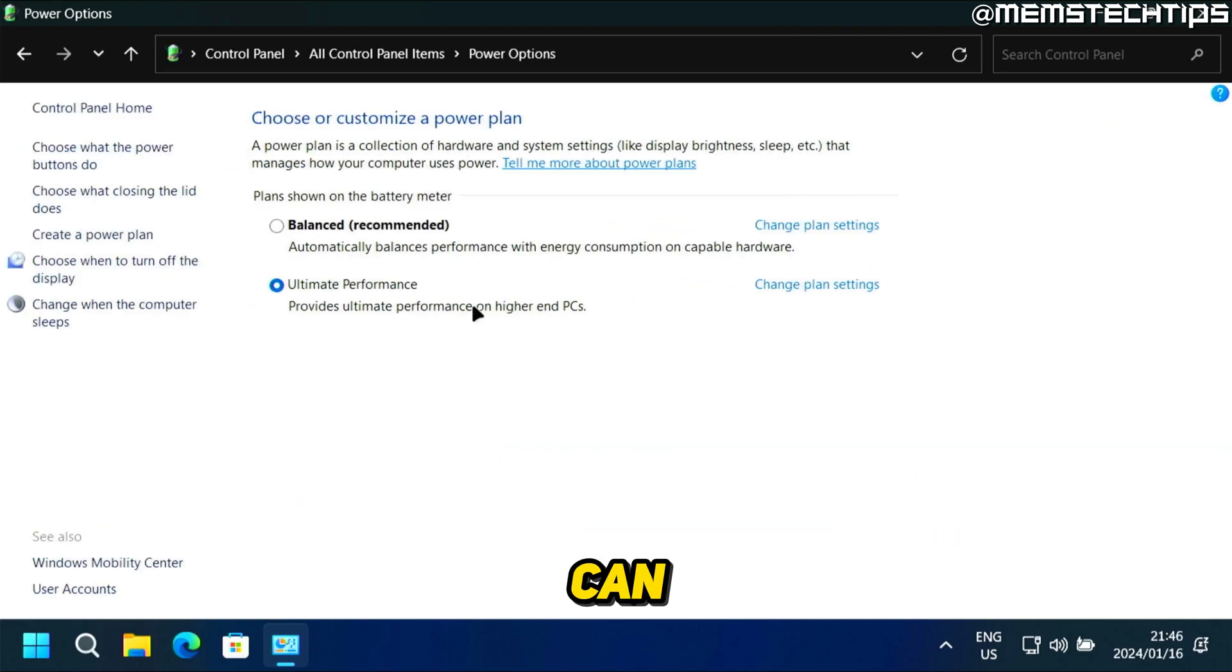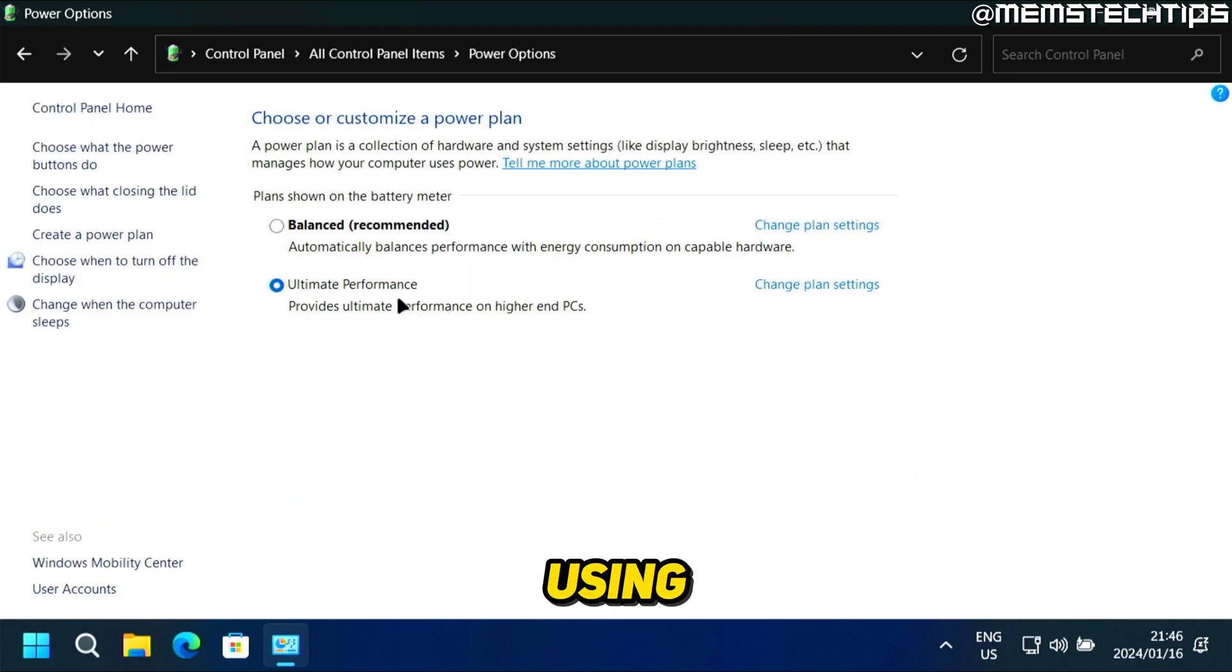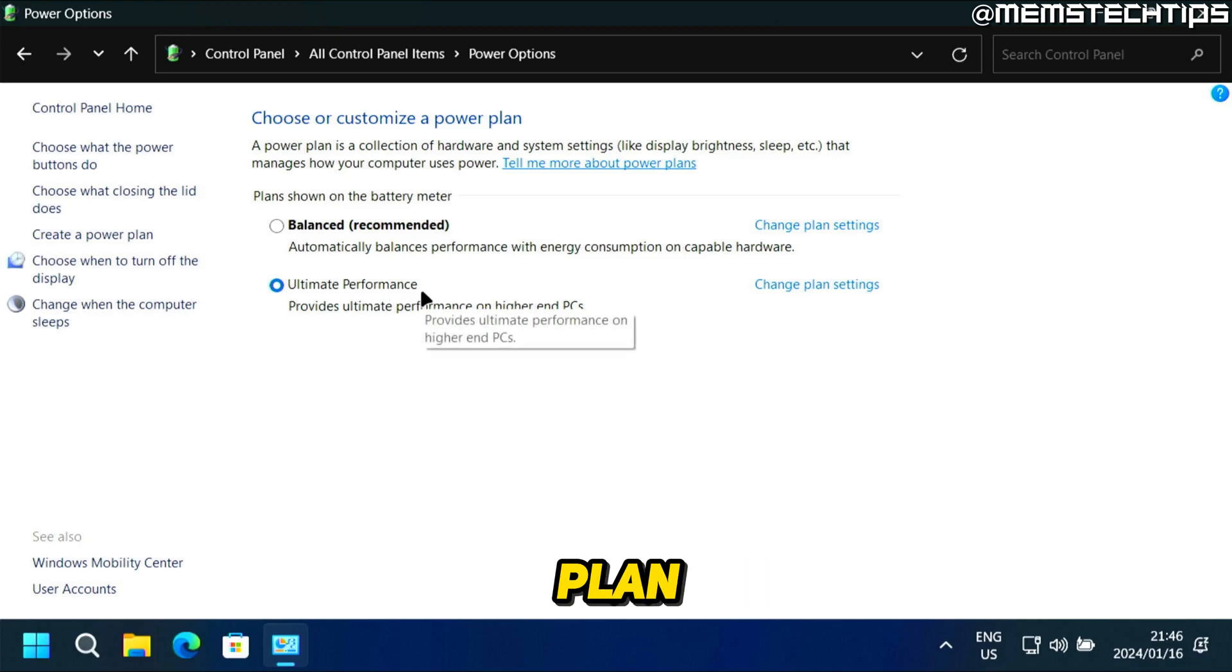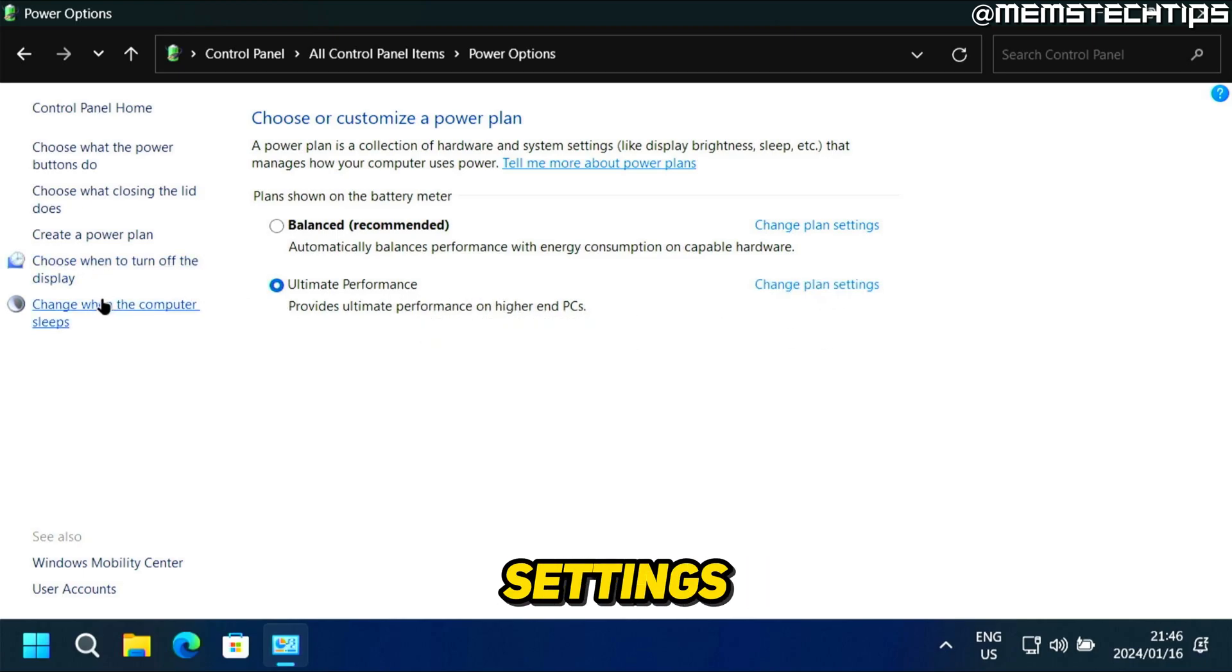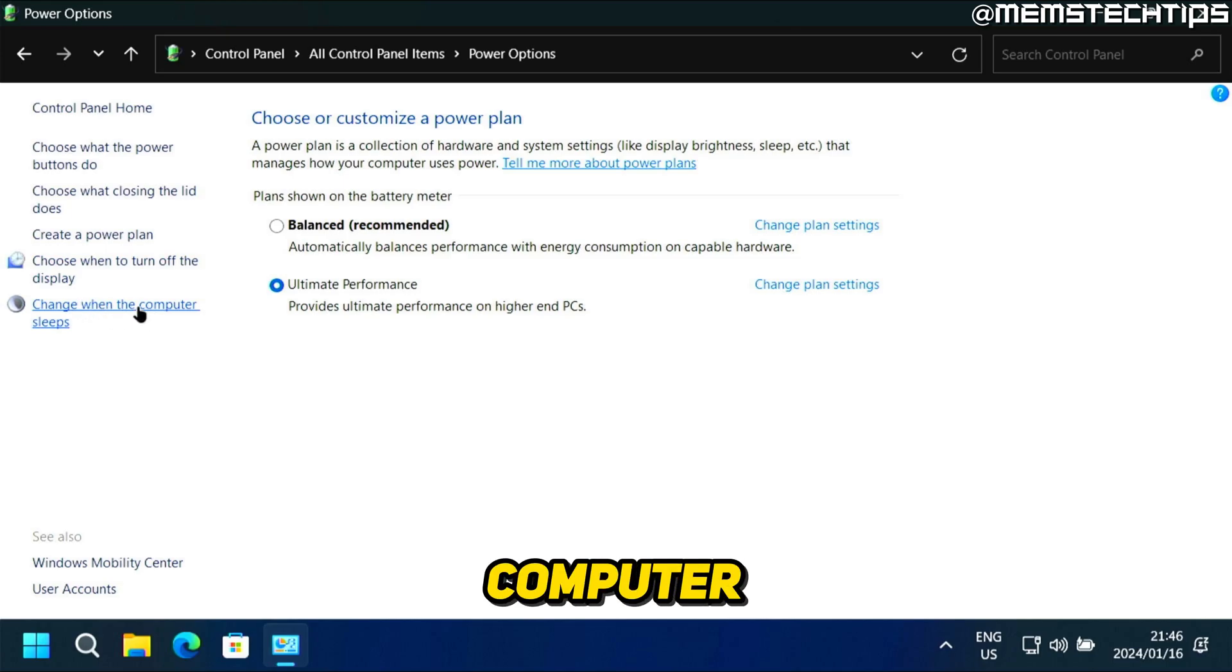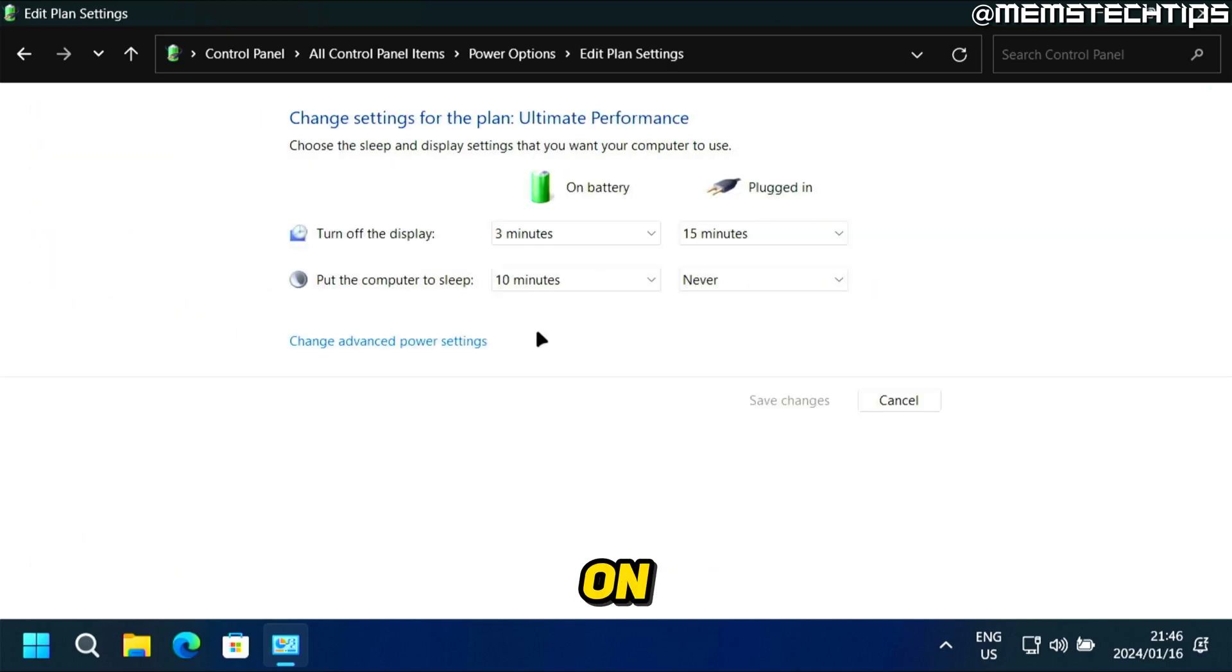Now here you can choose a different power plan. I'm using the ultimate performance power plan. And to change the sleep settings, I can either click on change plan settings, or I can just click on change when the computer sleeps. So if you click on that, you'll find this window where you can edit the plan settings.